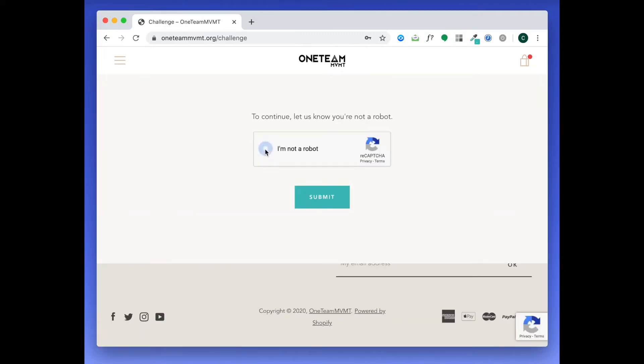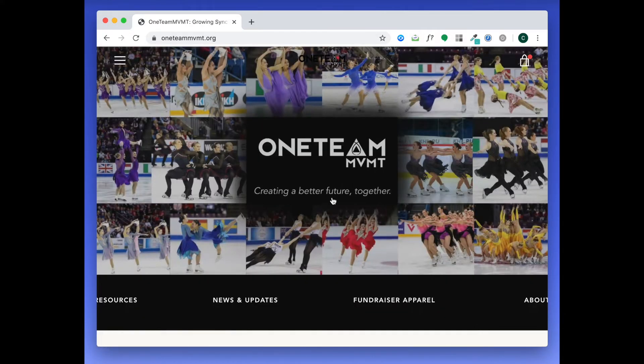Once we check that you're not a robot, you'll be redirected to the main One Team Movement homepage.